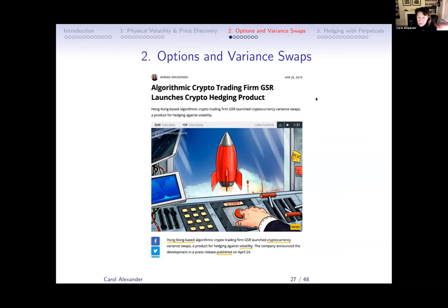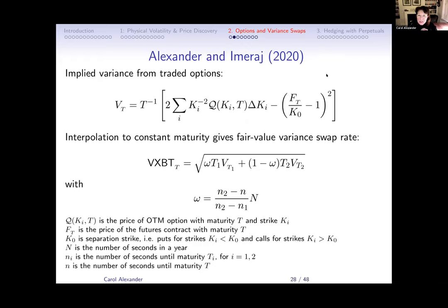Moving on to options and variance swaps. From Cointelegraph, back in April 2019, GSR launched what they call a crypto hedging product. But you don't get the same type of hedge from a variance swap in crypto because of the reverse leverage effect — right now a variance swap is not a hedge, since it's positively correlated with price. Armin and I replicated the VIX-type formula.